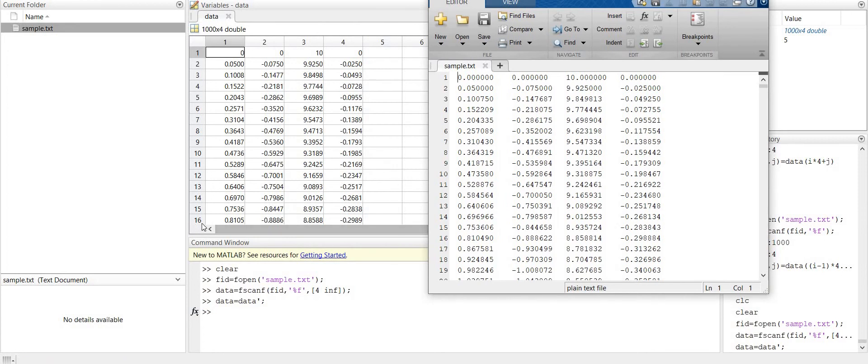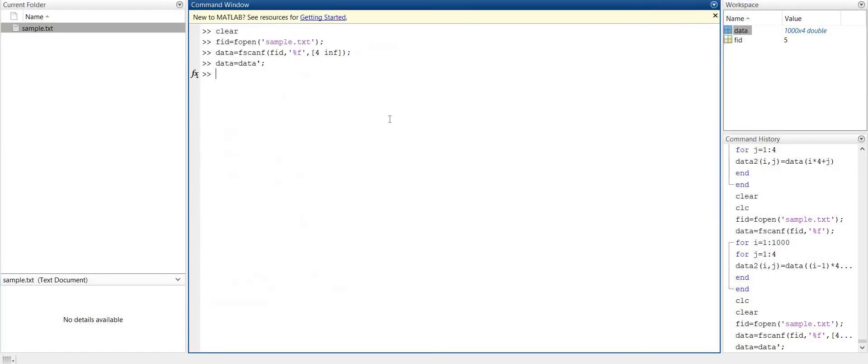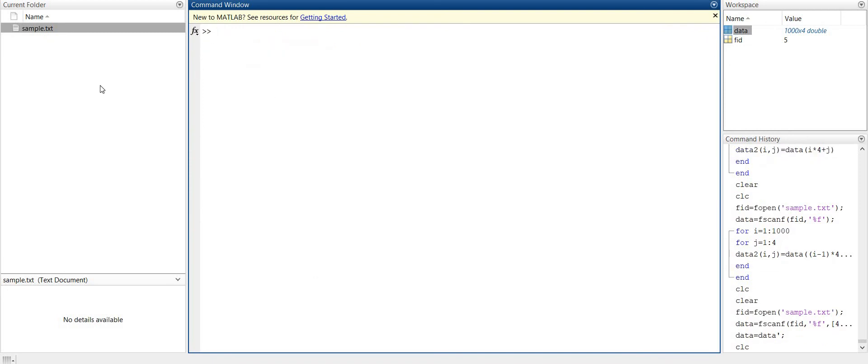So at 1,6 we have 0.185. Like this we can open our .txt file in MATLAB. Thank you.